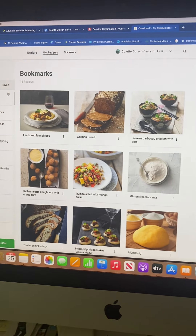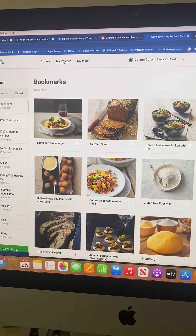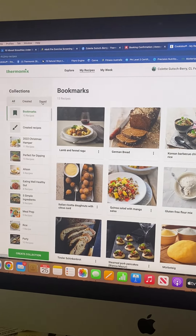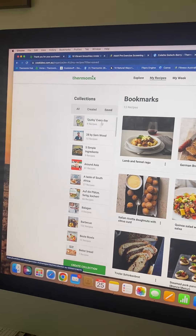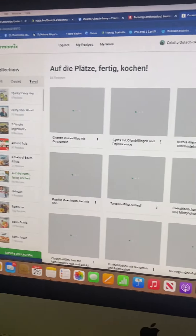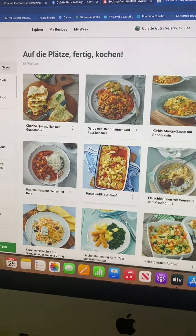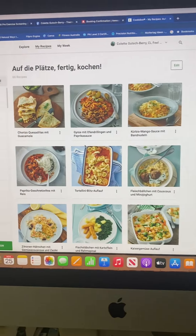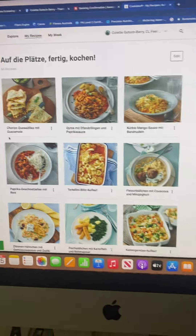You can organize by recipes and by collections, and the collections are just so wonderful because they give you lots of ideas. Here is a pasta one, which is great especially for kids.